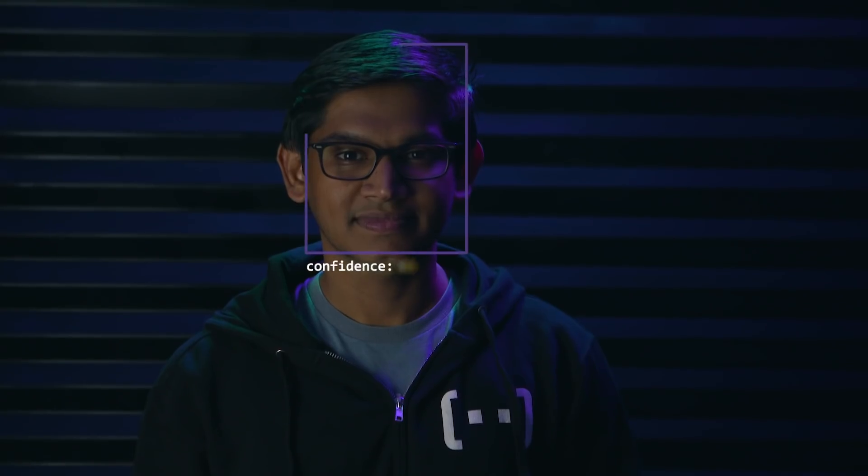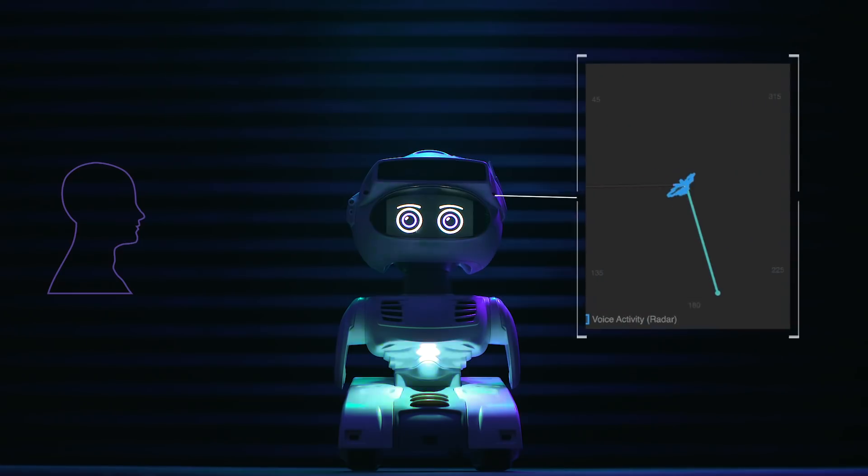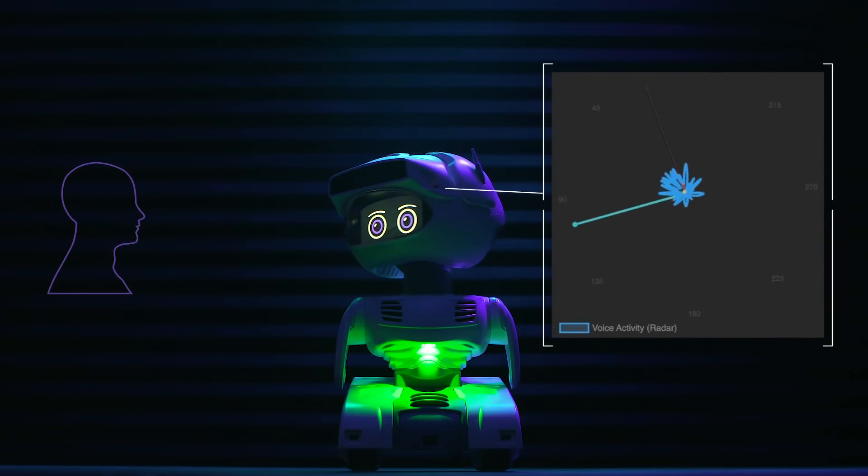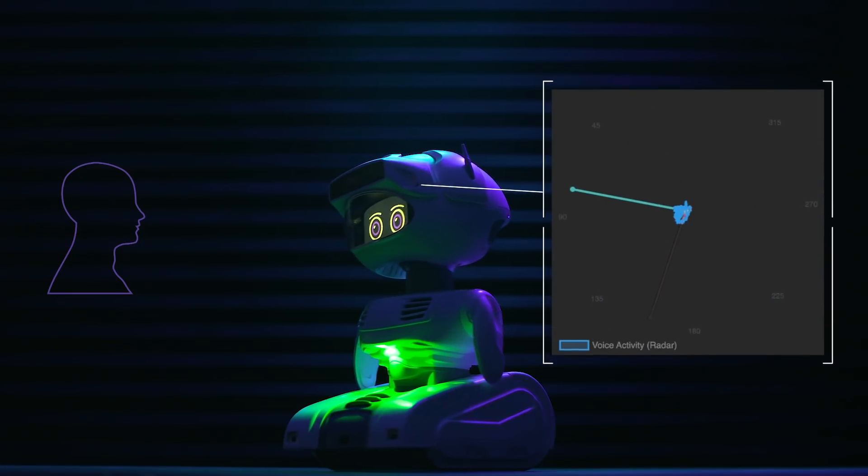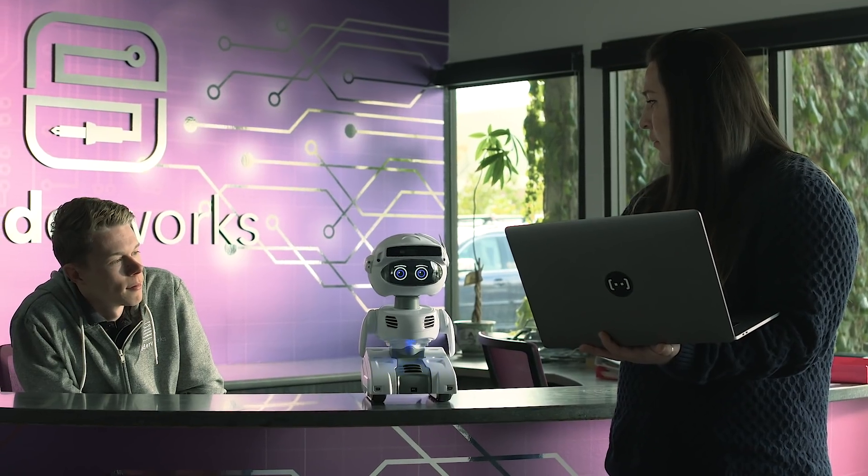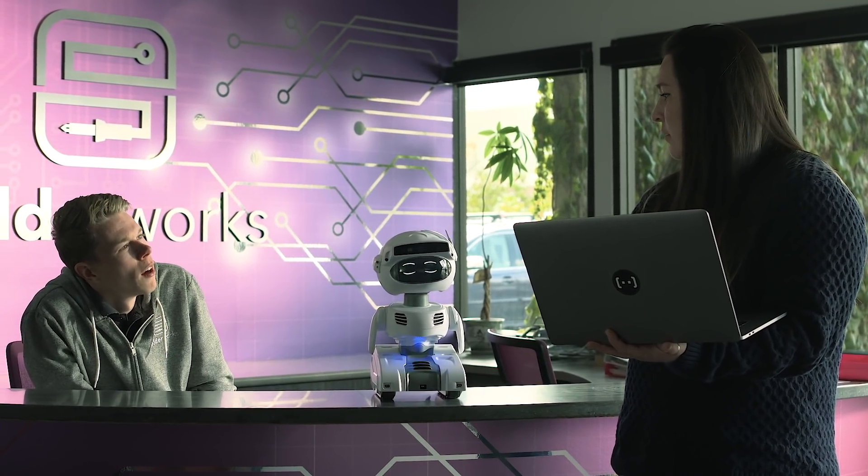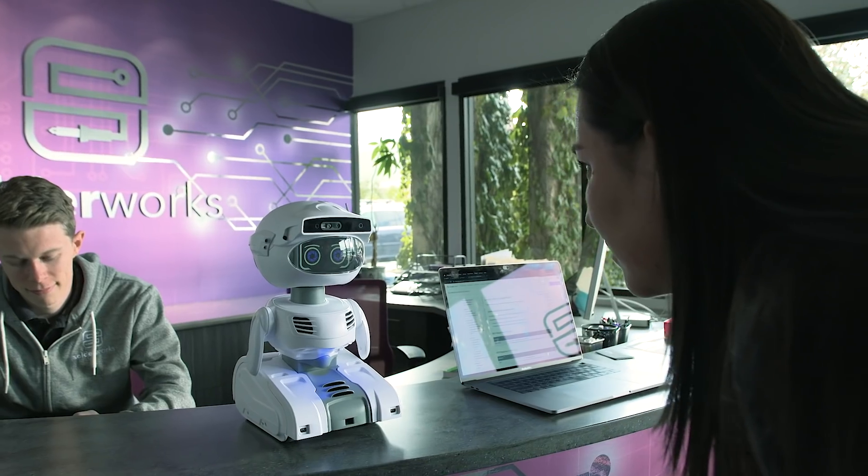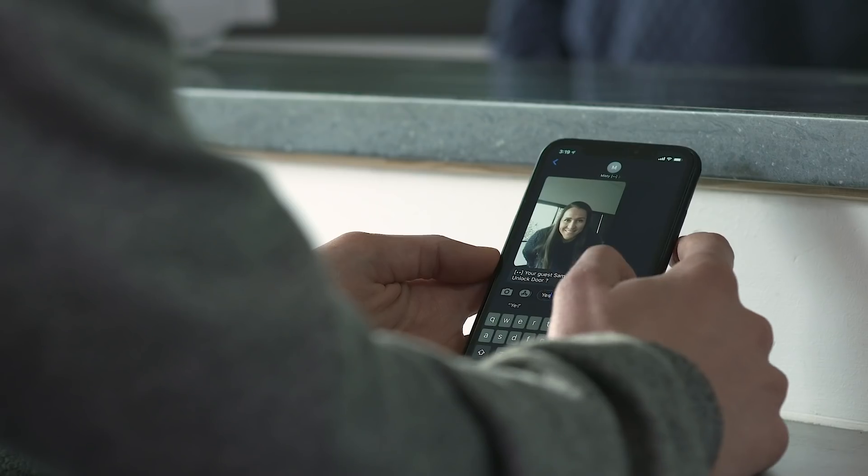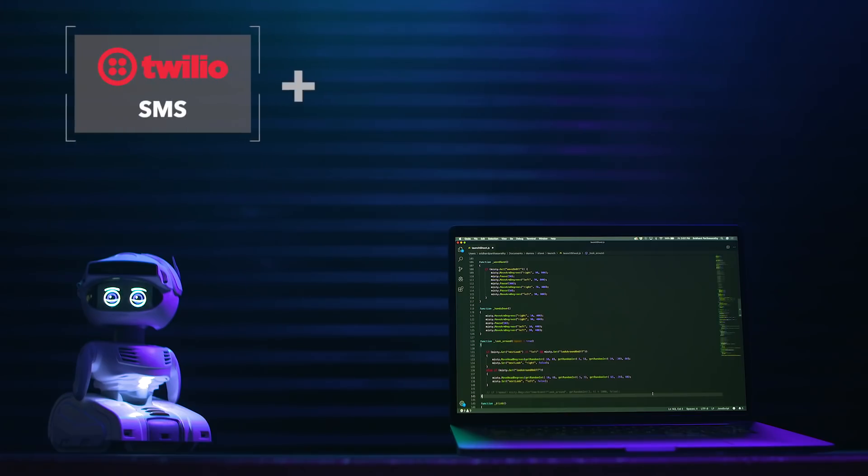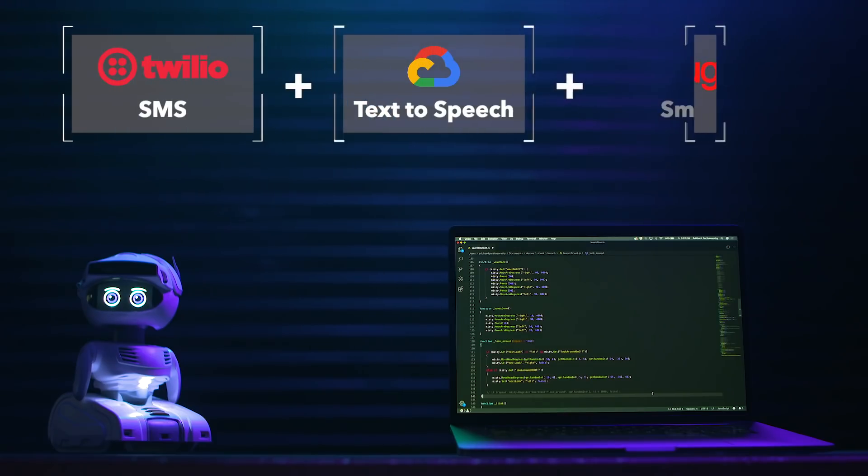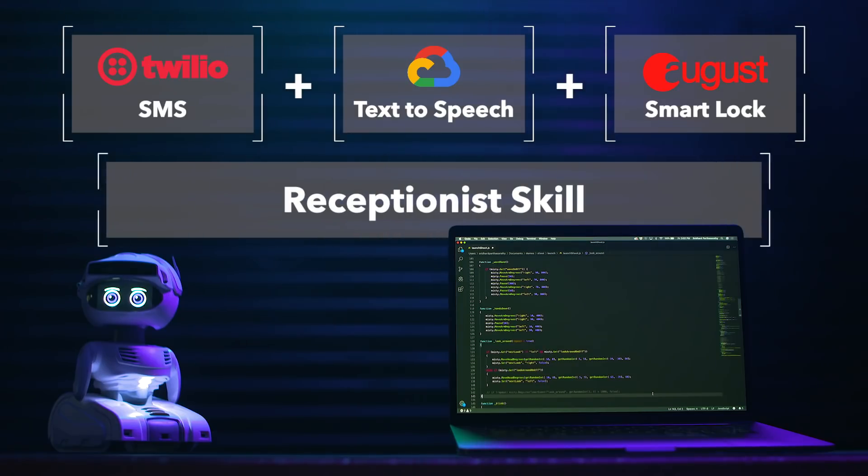With Misti, you have facial recognition, audio localization, all of these technologies for us to play with. If we look at creating a receptionist skill, we're able to use the command center to test individual parts so we know the function calls that we're going to require to complete this skill.